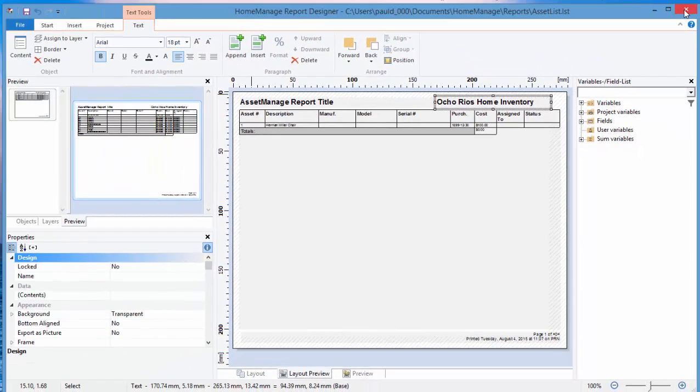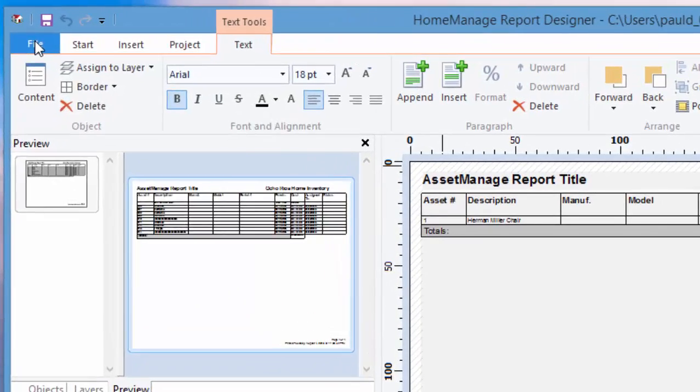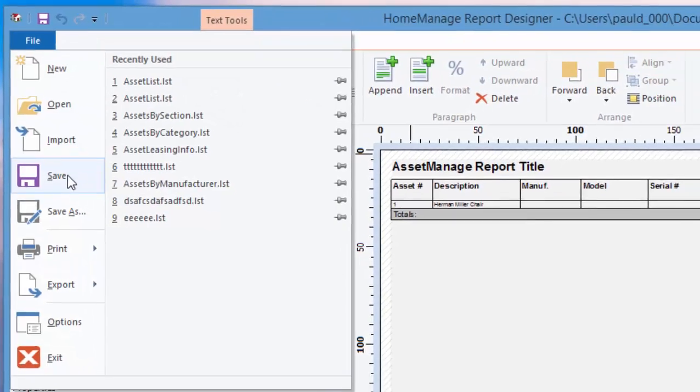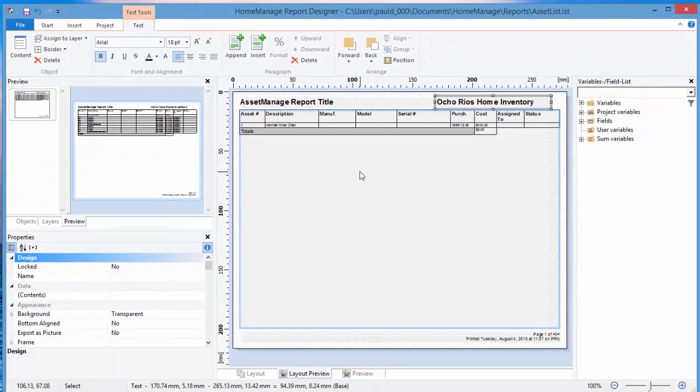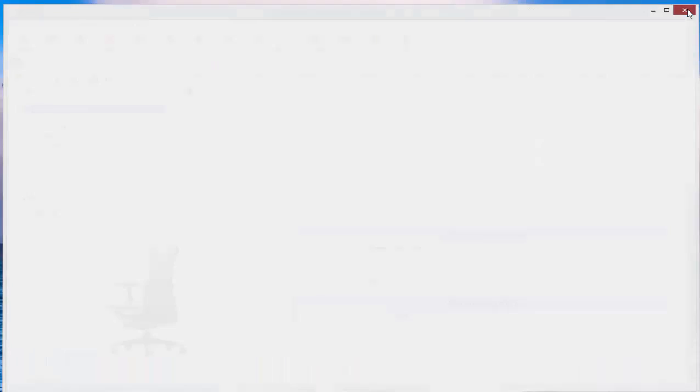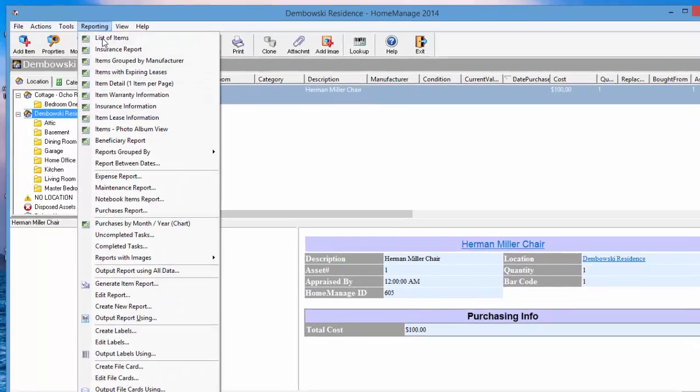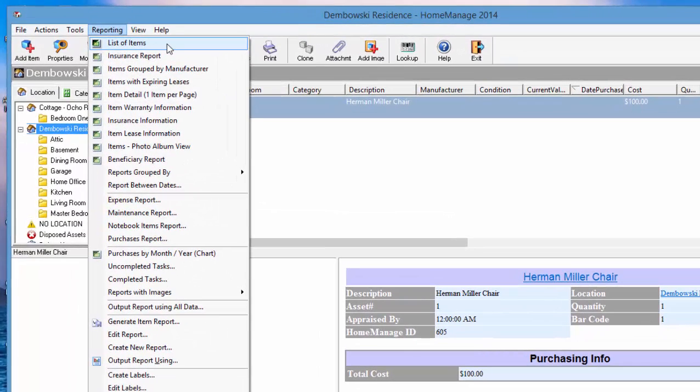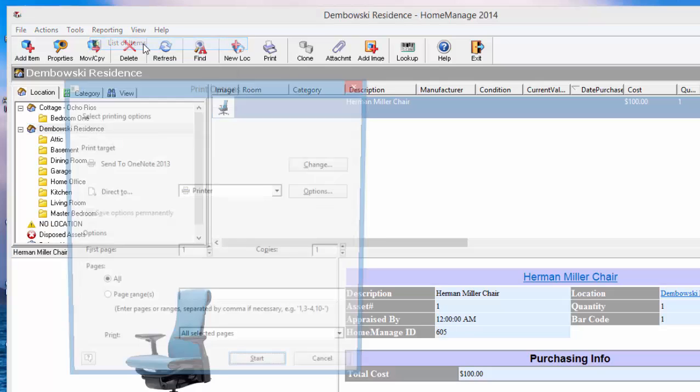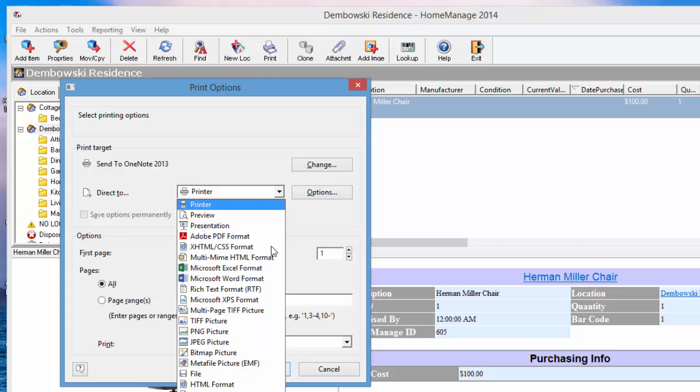So we're going to save our report. You can save it manually. Or if you exit the report designer and it's not saved, it'll prompt you to do so. So let's run a report. And asset list LST file we edited is the one that's run when you click on list of items. So select list of items. Output.